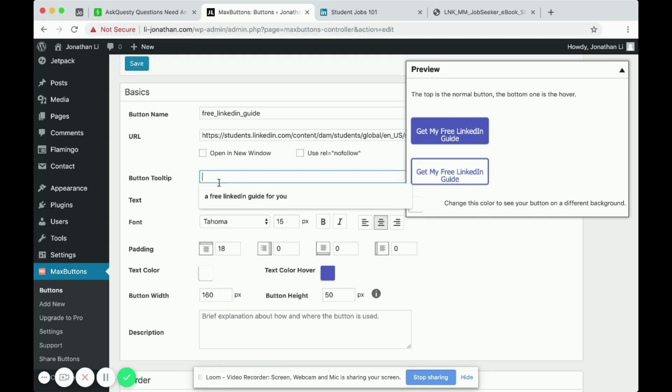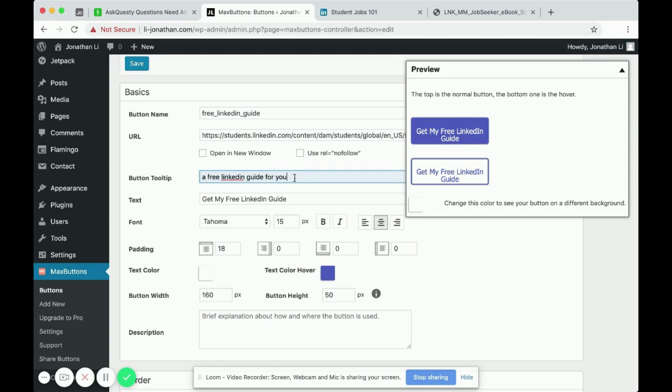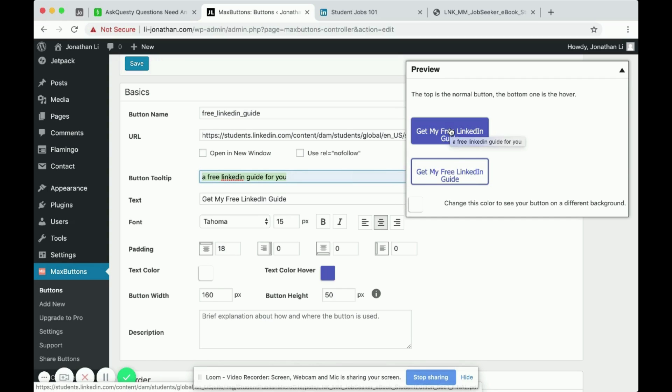And then button tool tip, I'll put in a tip like a hint of what the button does. That way when someone hovers over the button, they see it says a free LinkedIn guide for you.